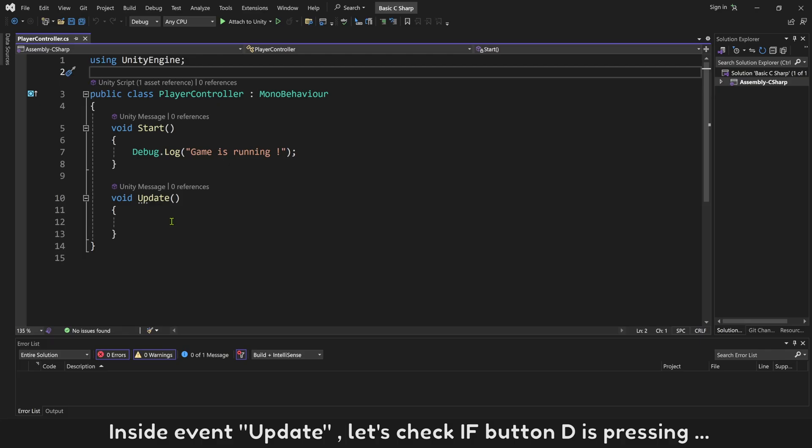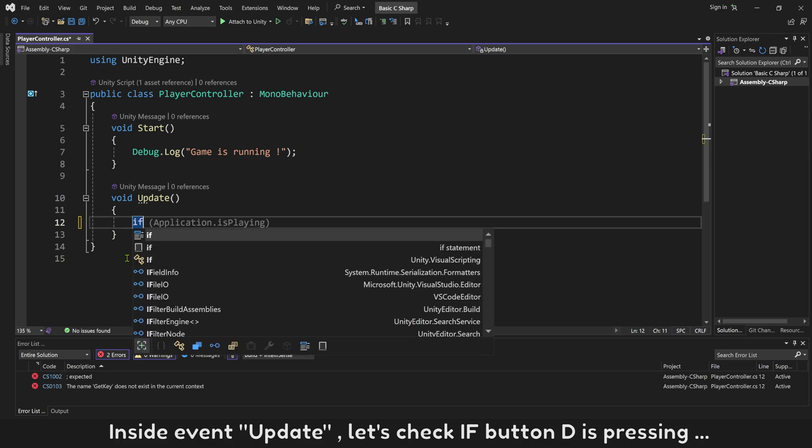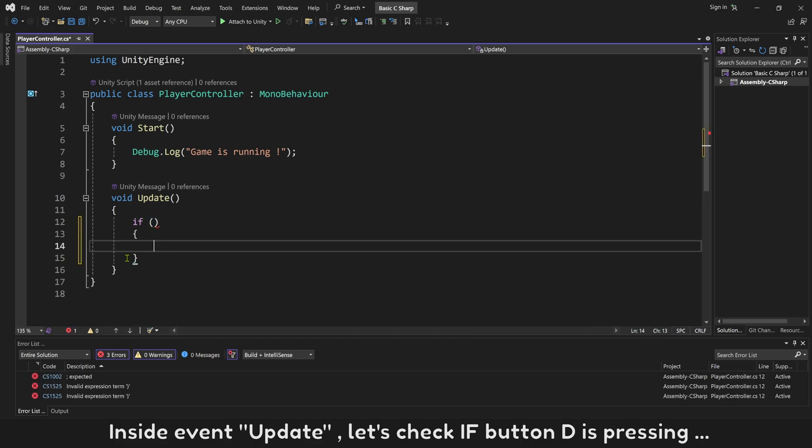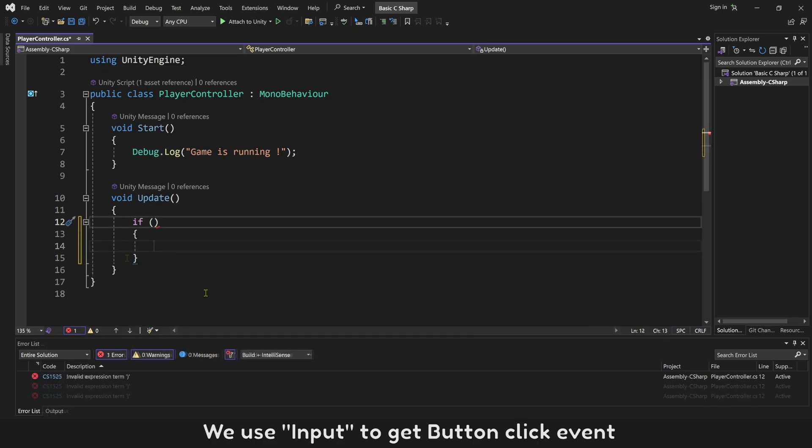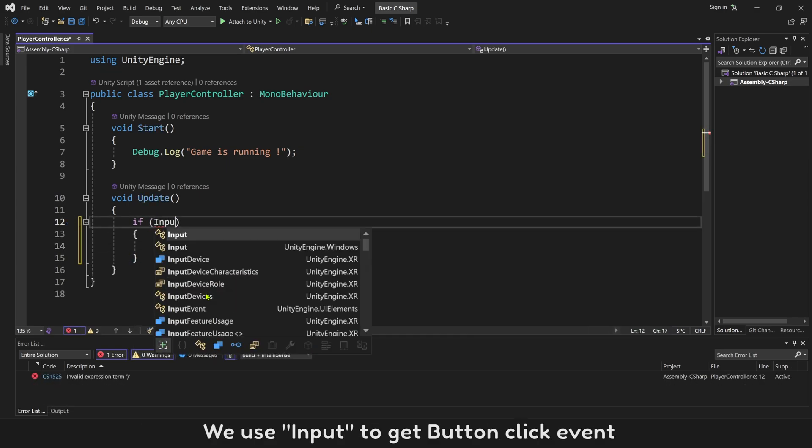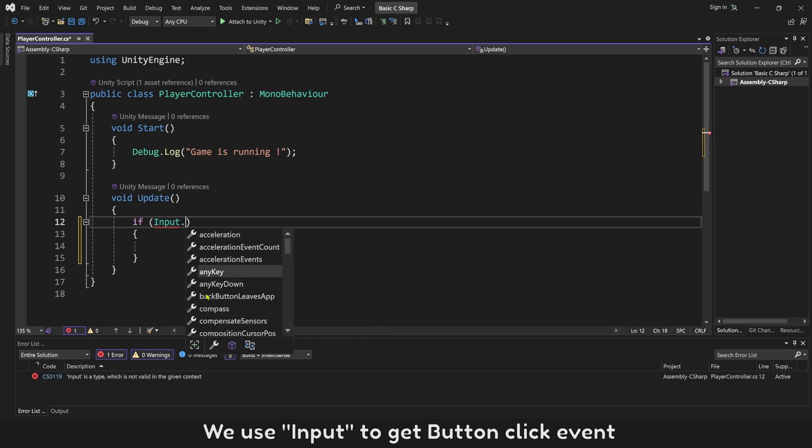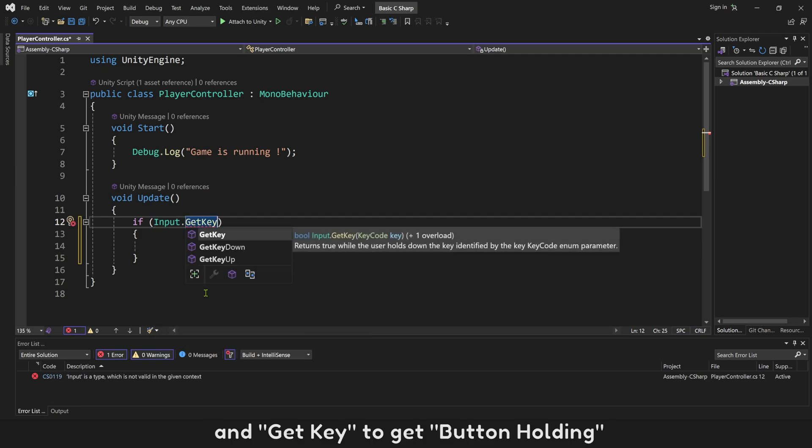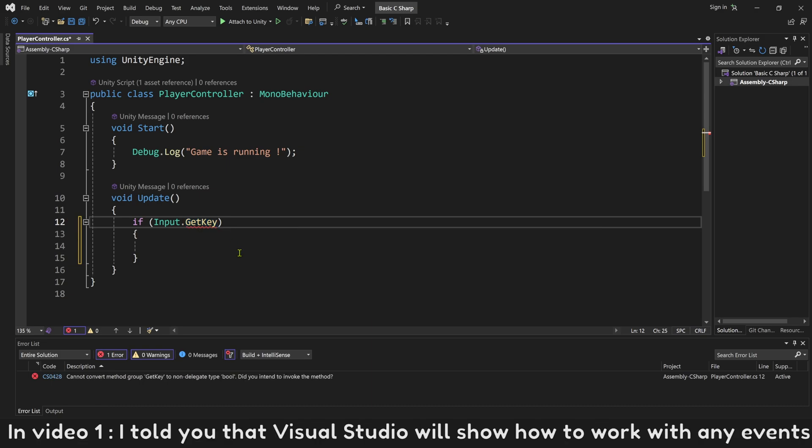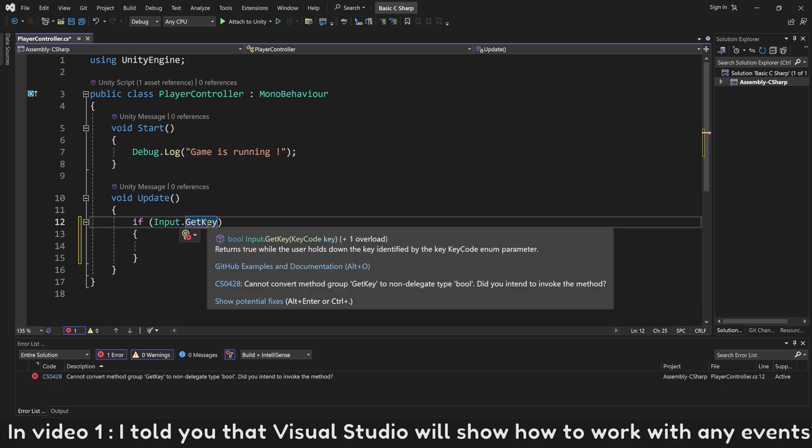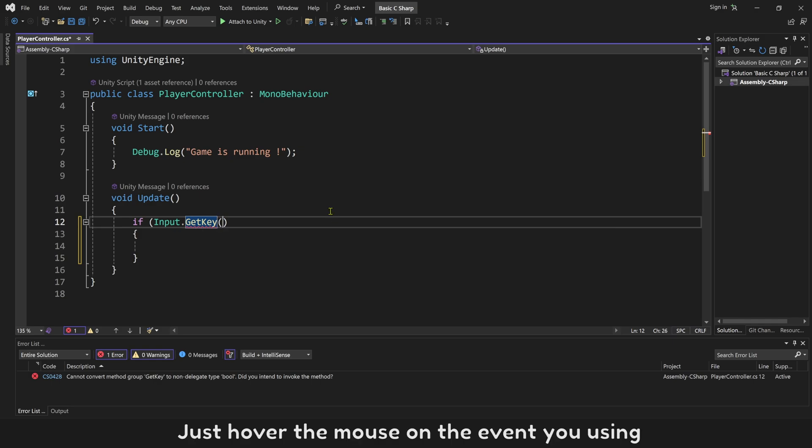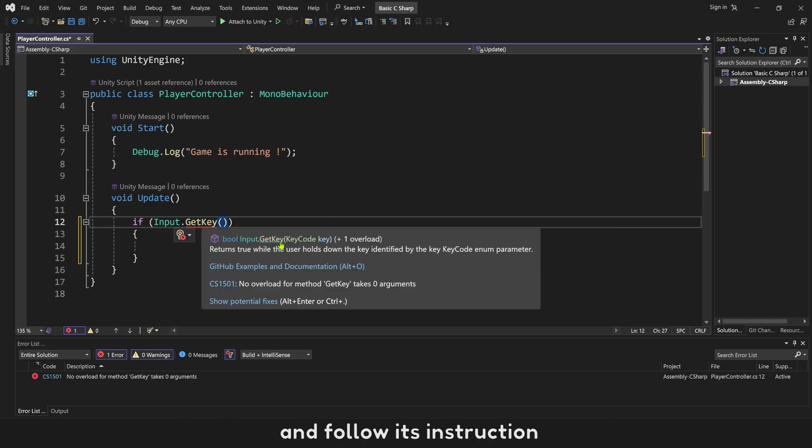Inside event Update, let's check if button D is pressing. We use Input to get button click event, and GetKey to get button holding. In video 1, I told you that Visual Studio will show how to work with any events. Just hover the mouse on the event you're using and follow its instruction.